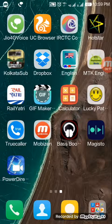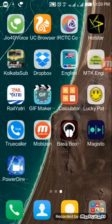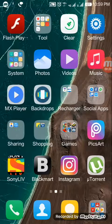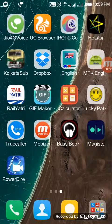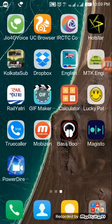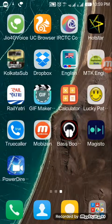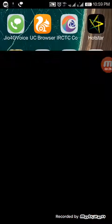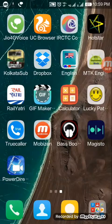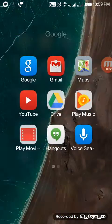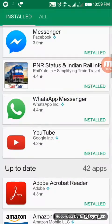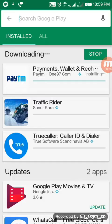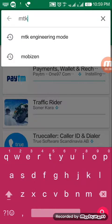First of all, you should download the MediaTek Engineering app. The app name is MTK Engineering Mode Start. You'll probably find it in the Play Store, so just go into the Play Store and search for MTK Engineering Mode. Here comes the first option.